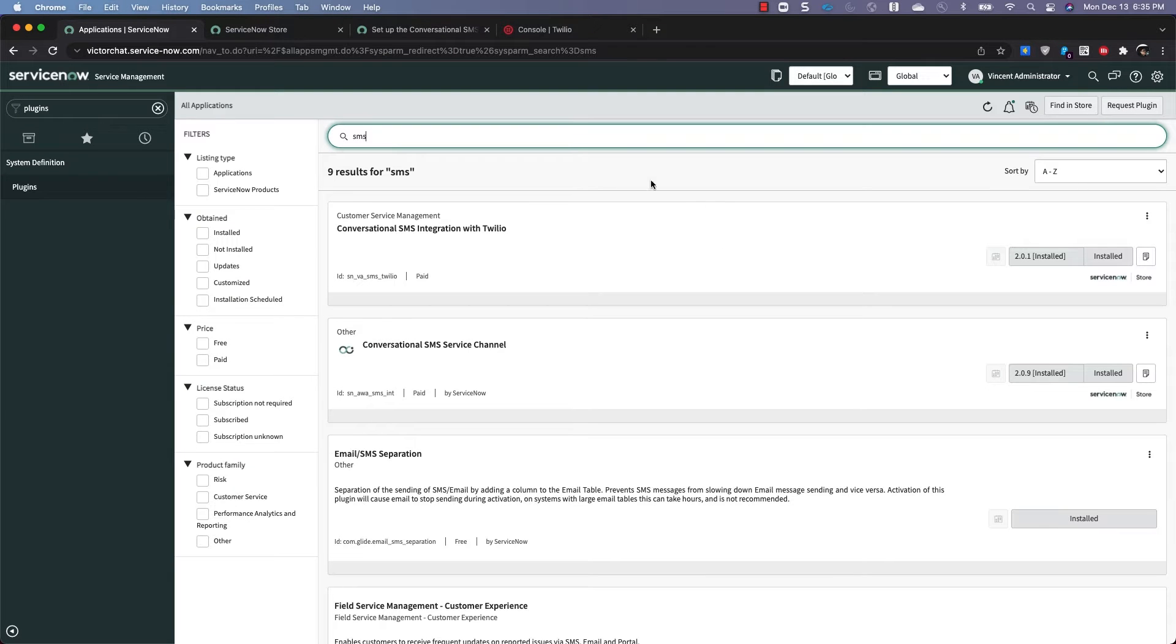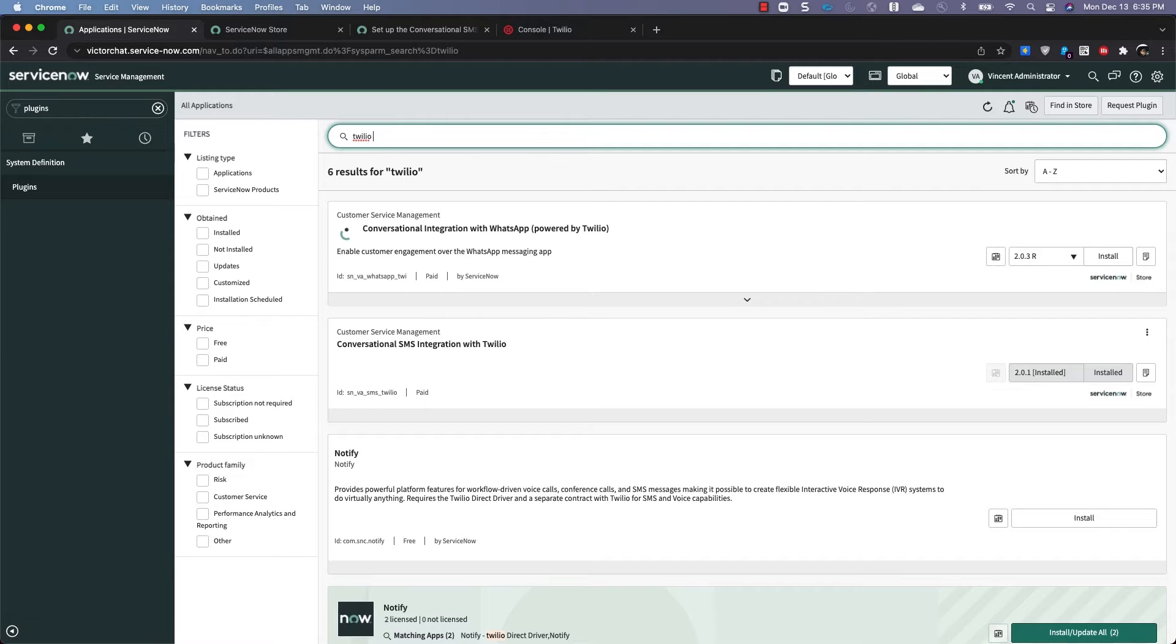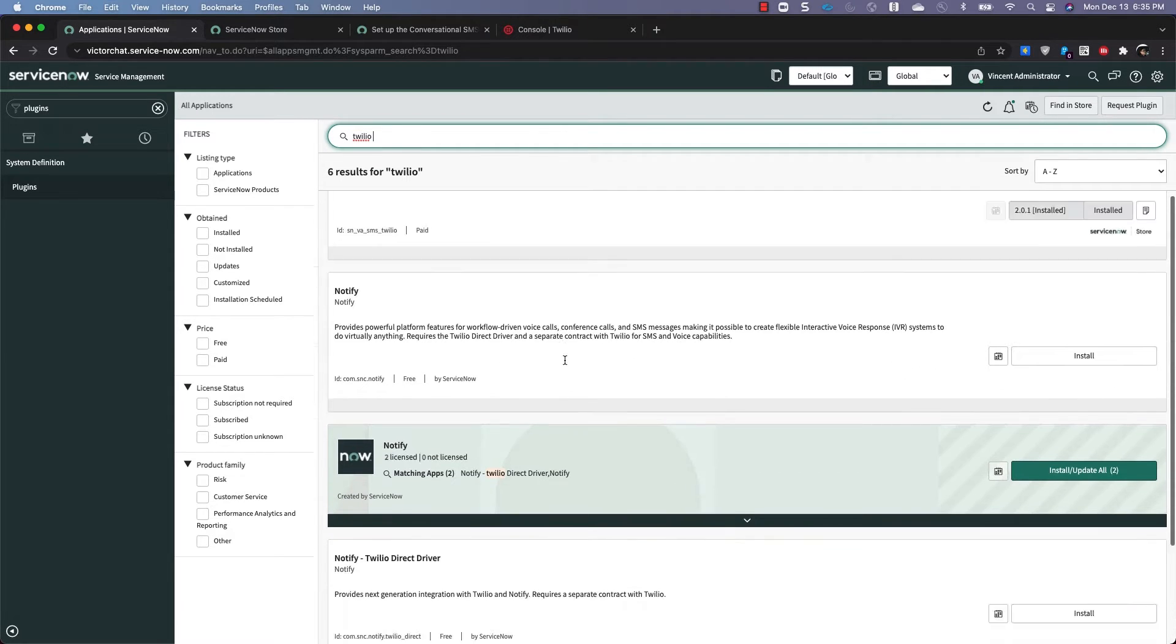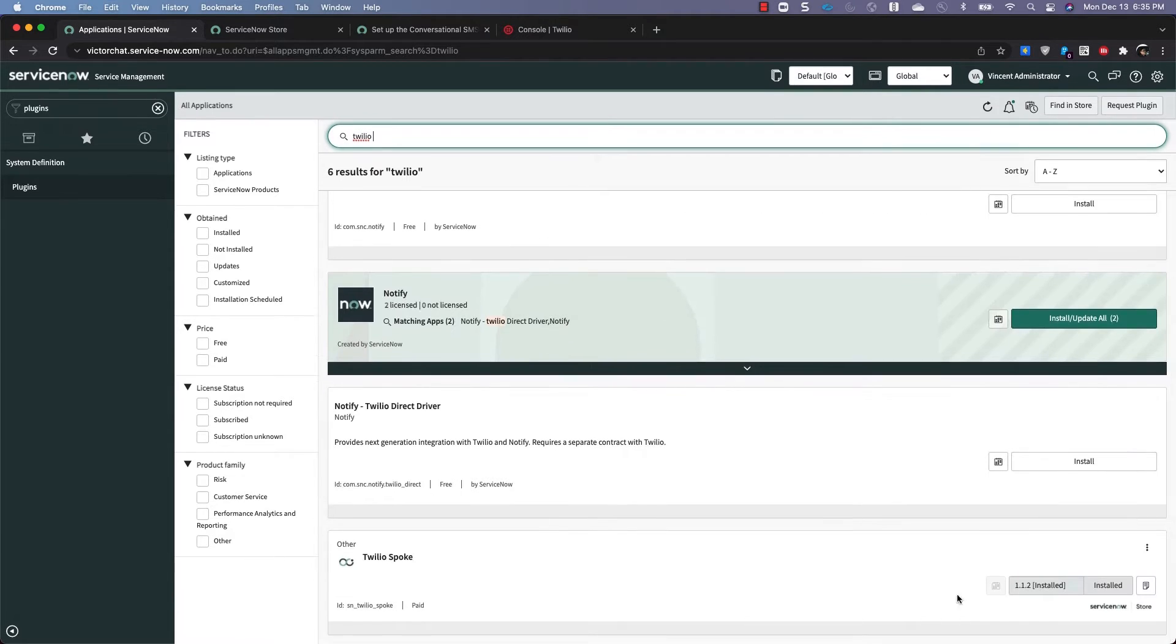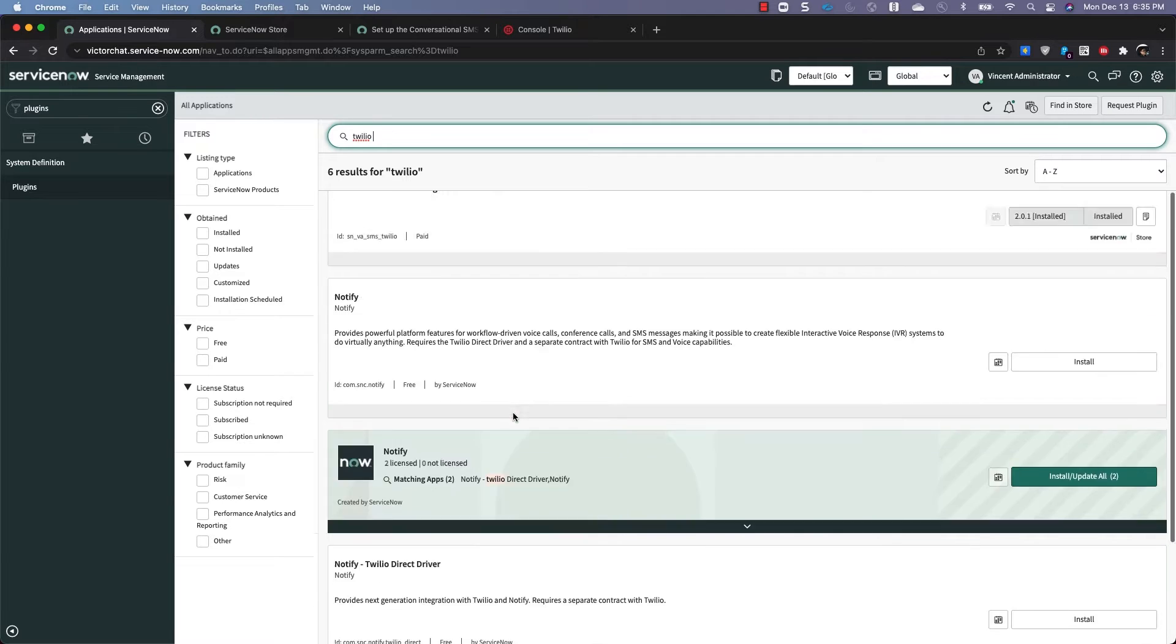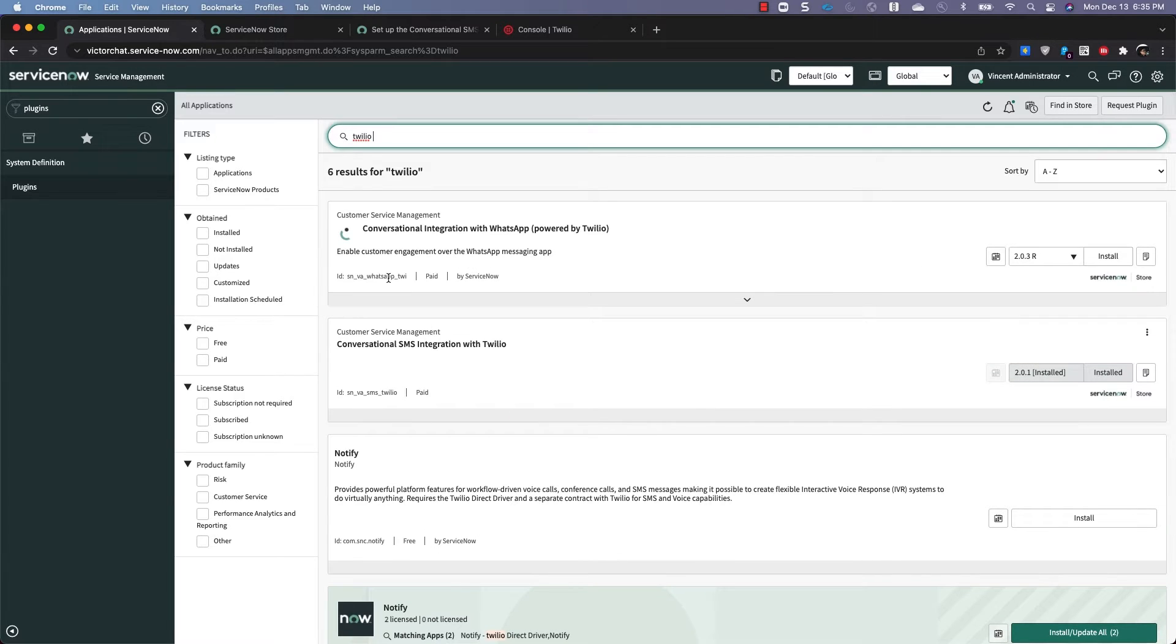Okay, now the other thing you'll need is the Twilio spoke. Yep, that's already installed. Great, now we're able to get started.